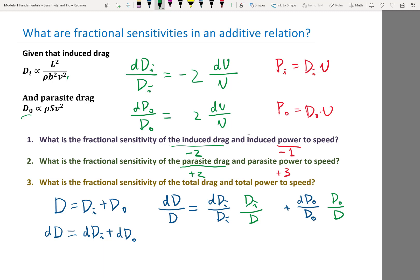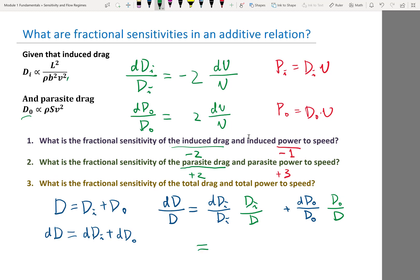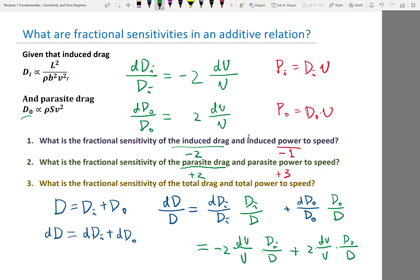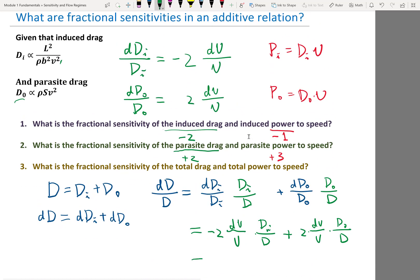Substituting the known fractional sensitivities — induced drag is minus two times dV/V, parasite drag is plus two times dV/V — we get: d(D)/D equals dV/V times [minus two times Di/D plus two times D0/D]. This combined expression reveals important insight about when total drag is minimized.